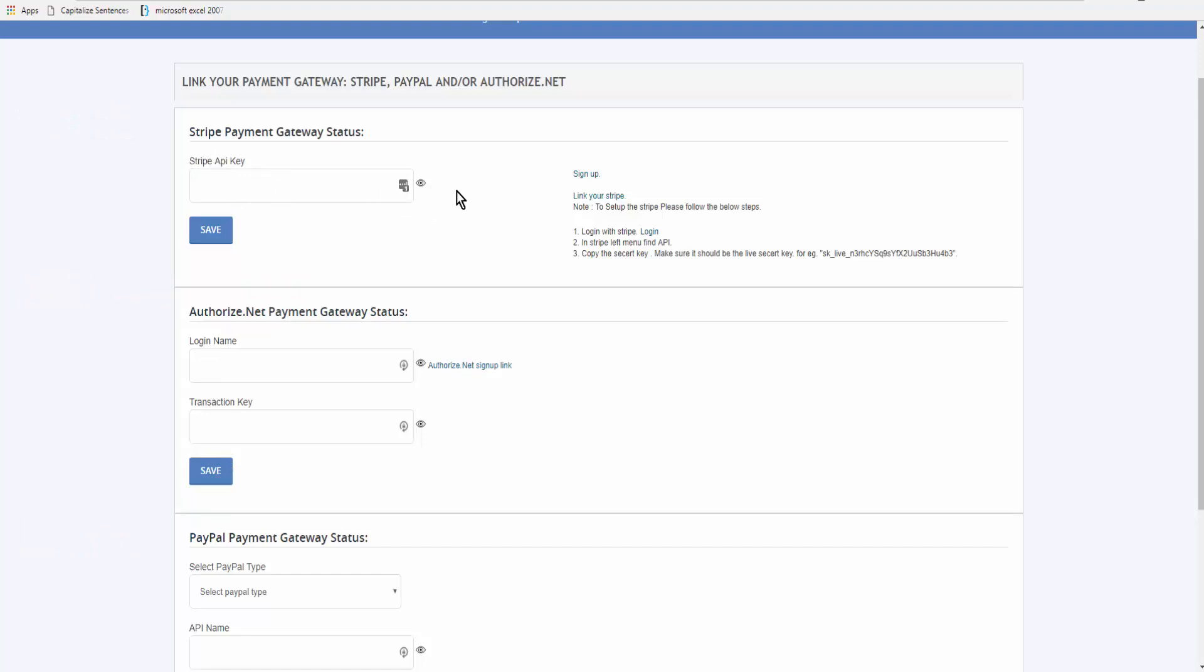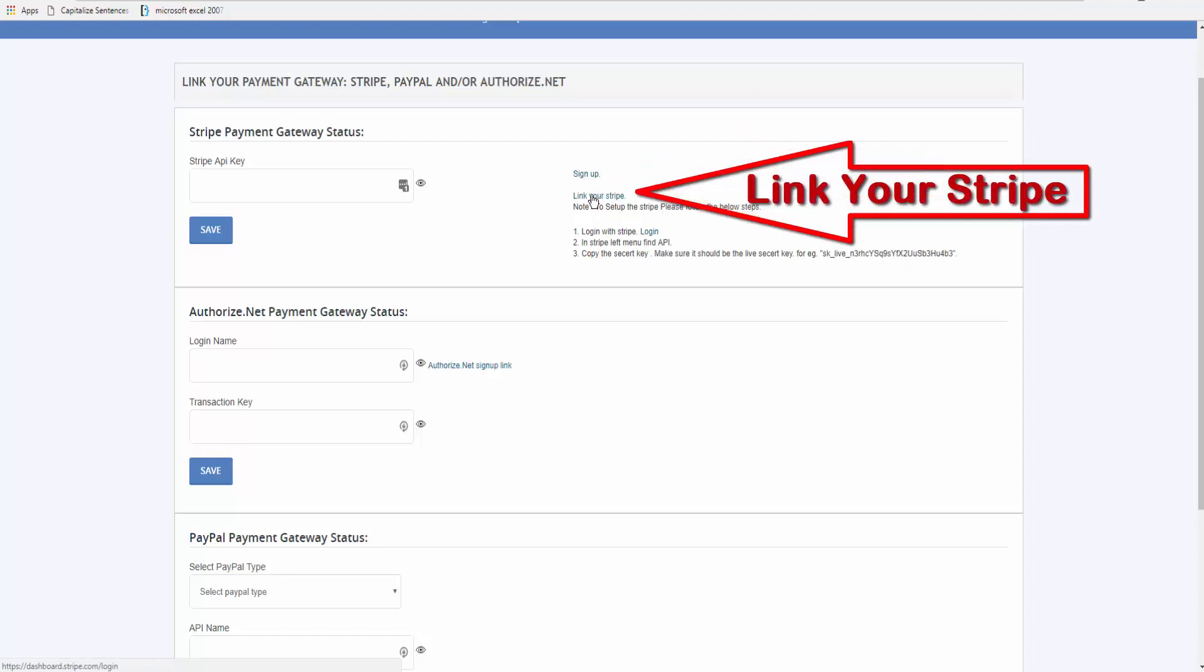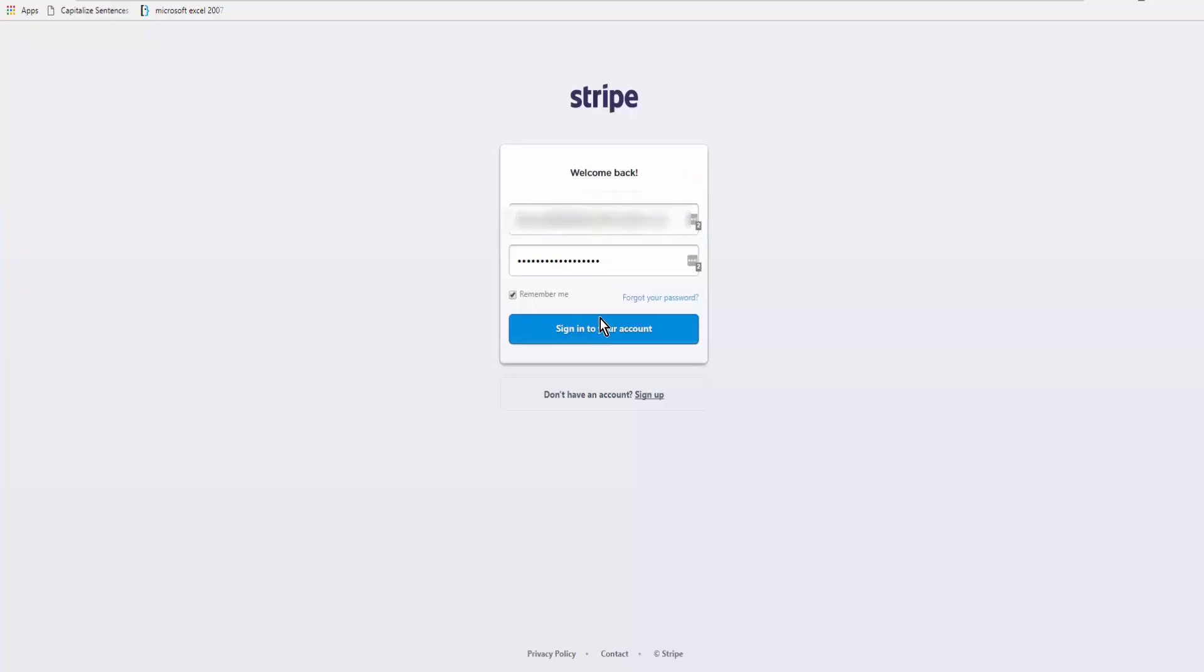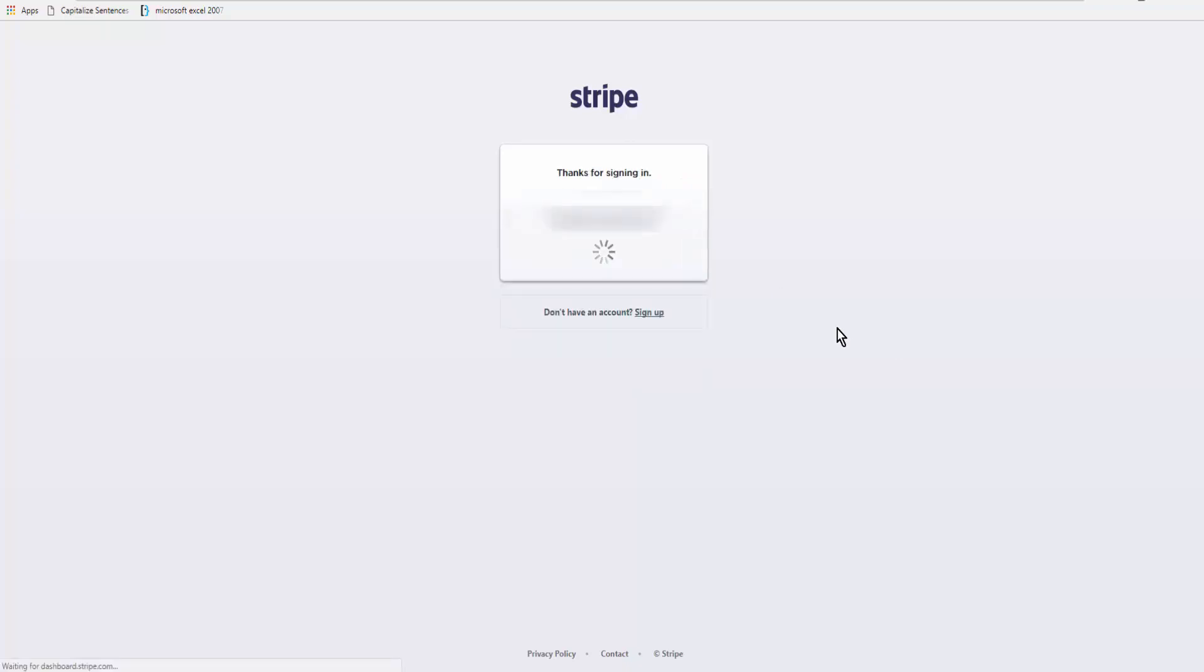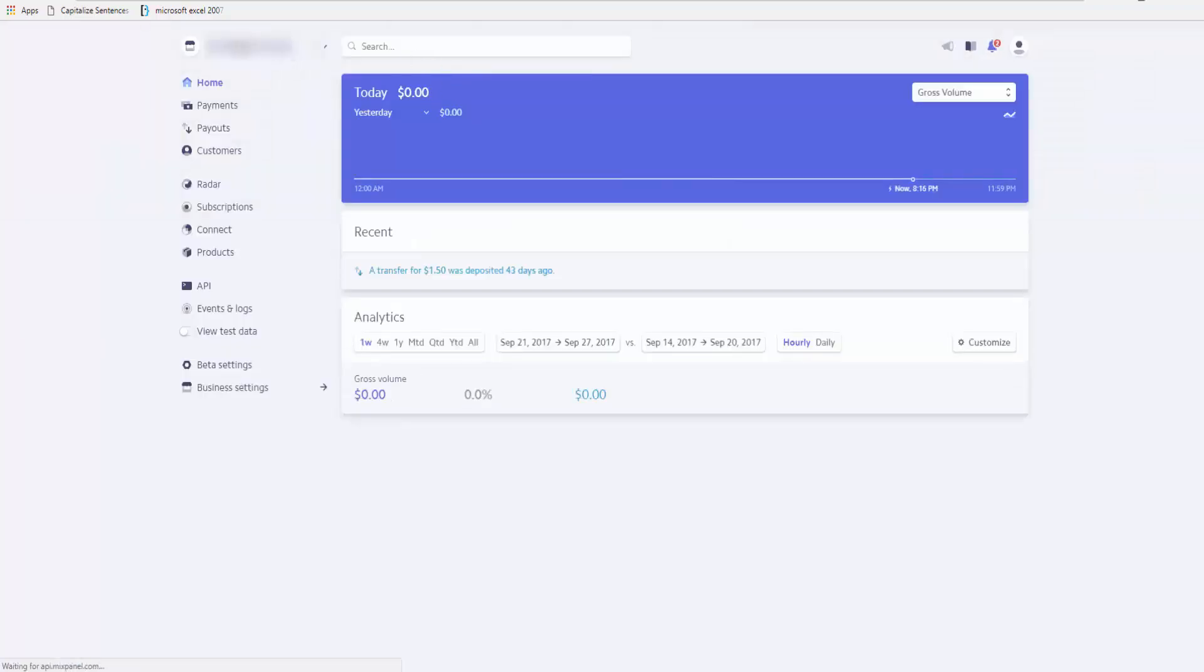Now you have to already have a Stripe account in order to connect it. So if you don't have one, you come over to this little link here and sign up, or you come down to link your Stripe. So I'm clicking on link my Stripe, we select the account, sign in, and you're going to come over to the left menu bar and click on API.